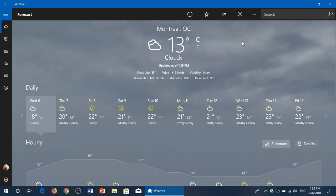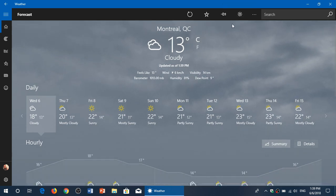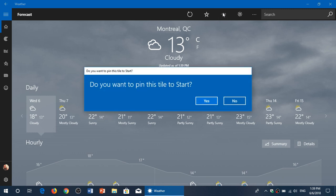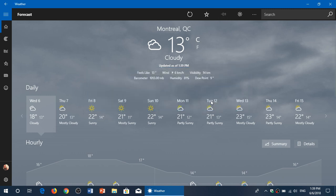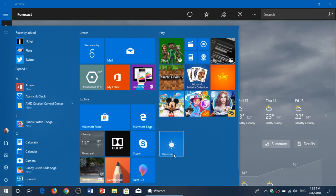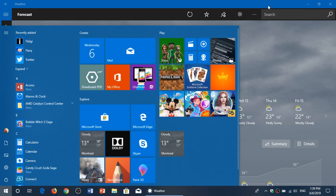At the top here, there's also a little icon where you can pin this to the Start menu, which means you'll have a live tile with the temperature displayed, which is always nice.